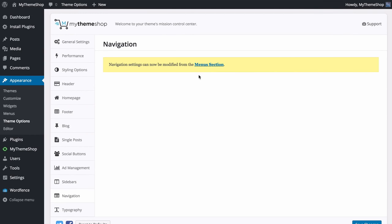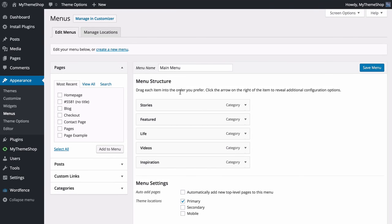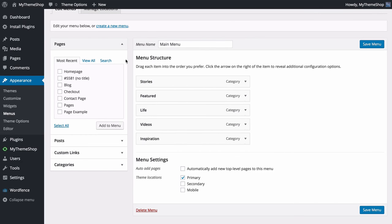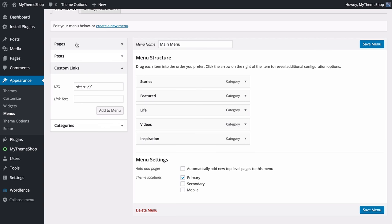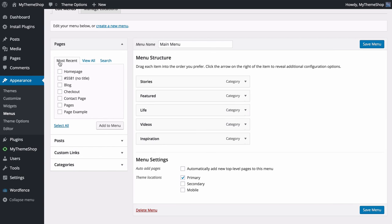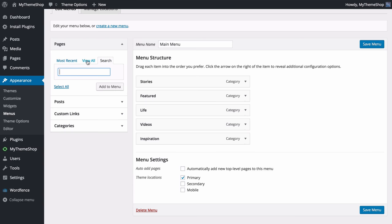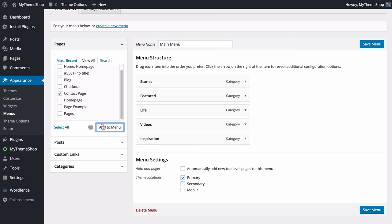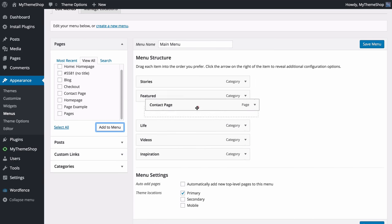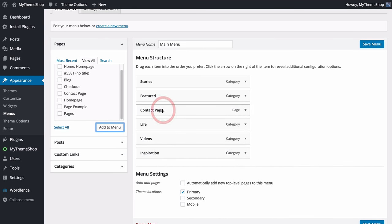Next up is Navigation, which links to the WordPress menu editor where you can edit menus with a drag-and-drop interface. First create a menu — I've already got one called Main Menu. The menu structure is on the right and content options on the left: you can choose between your pages, posts, custom links and categories. To add items, choose Most Recent, View All or Search, tick the ones you want and press Add to Menu.